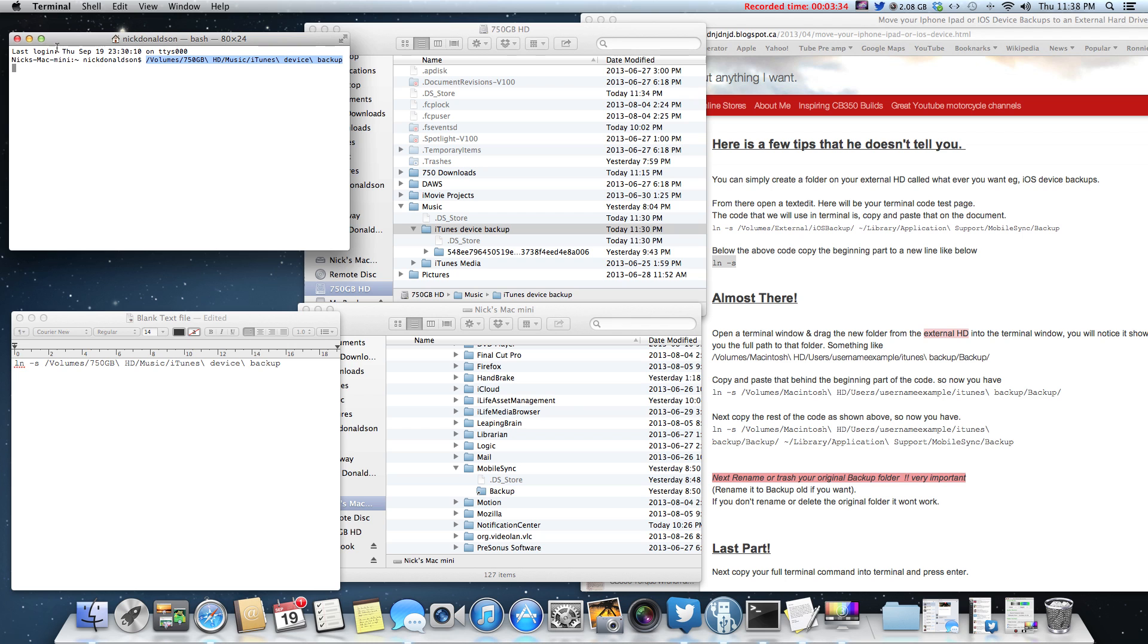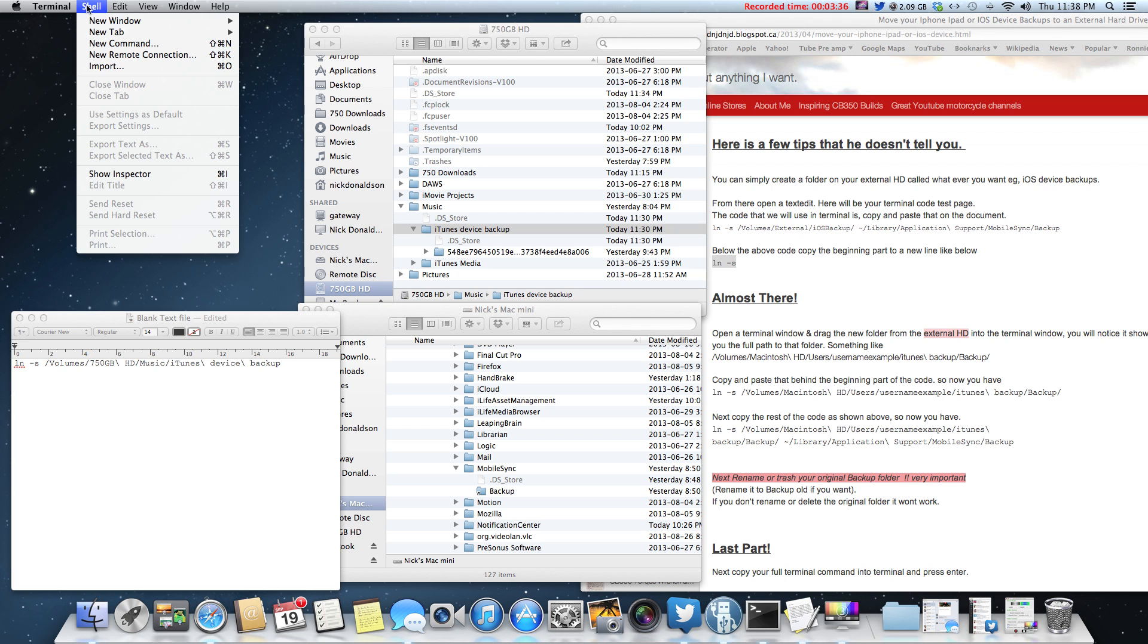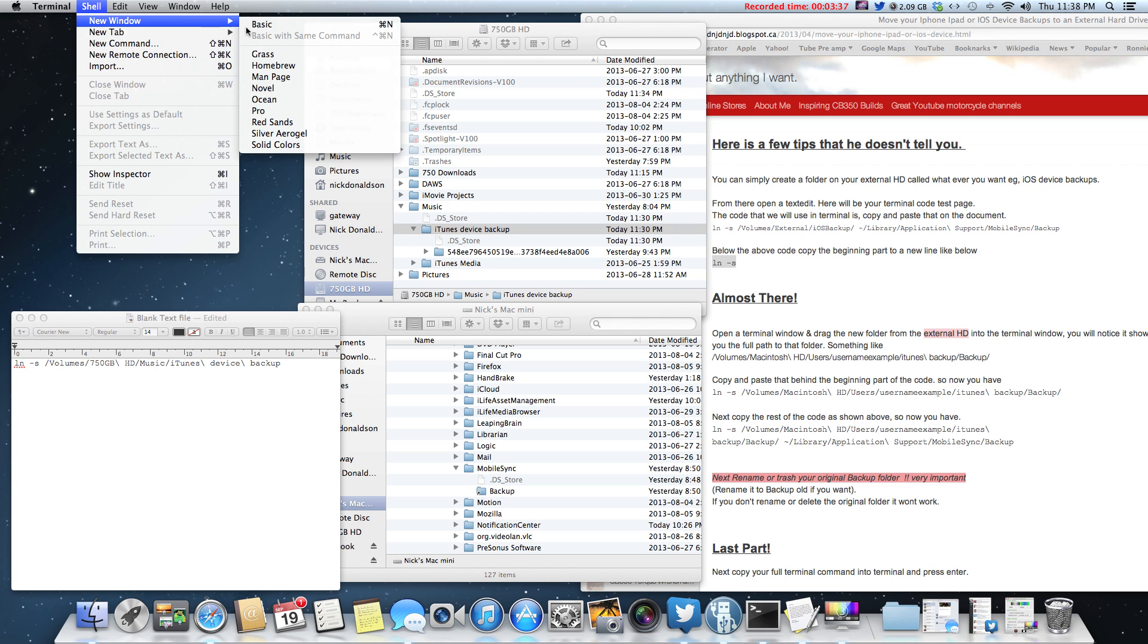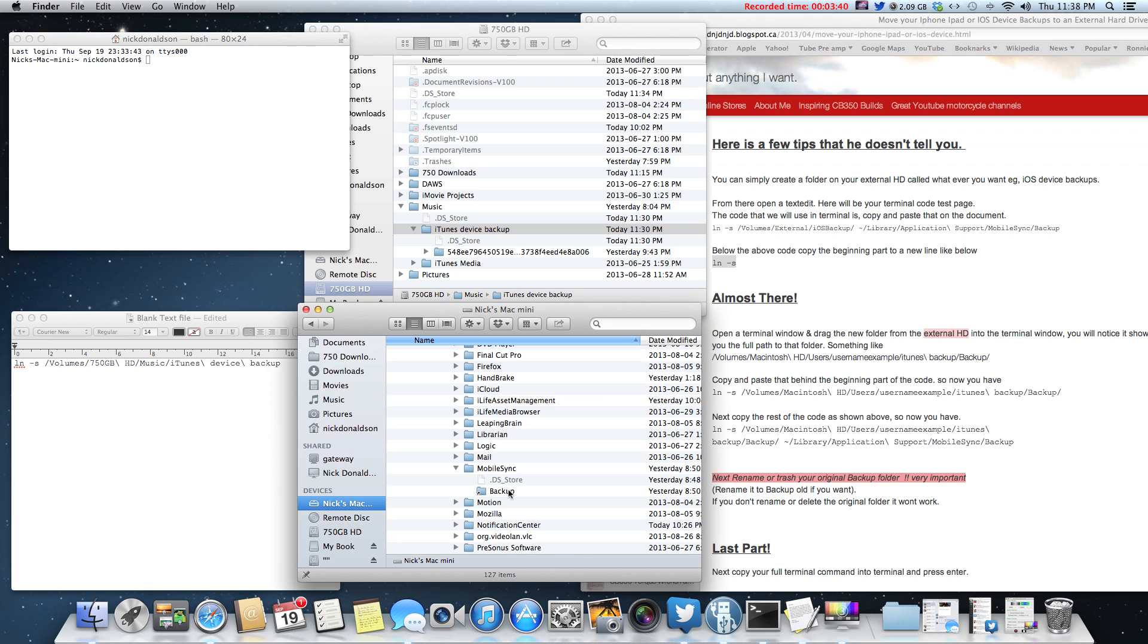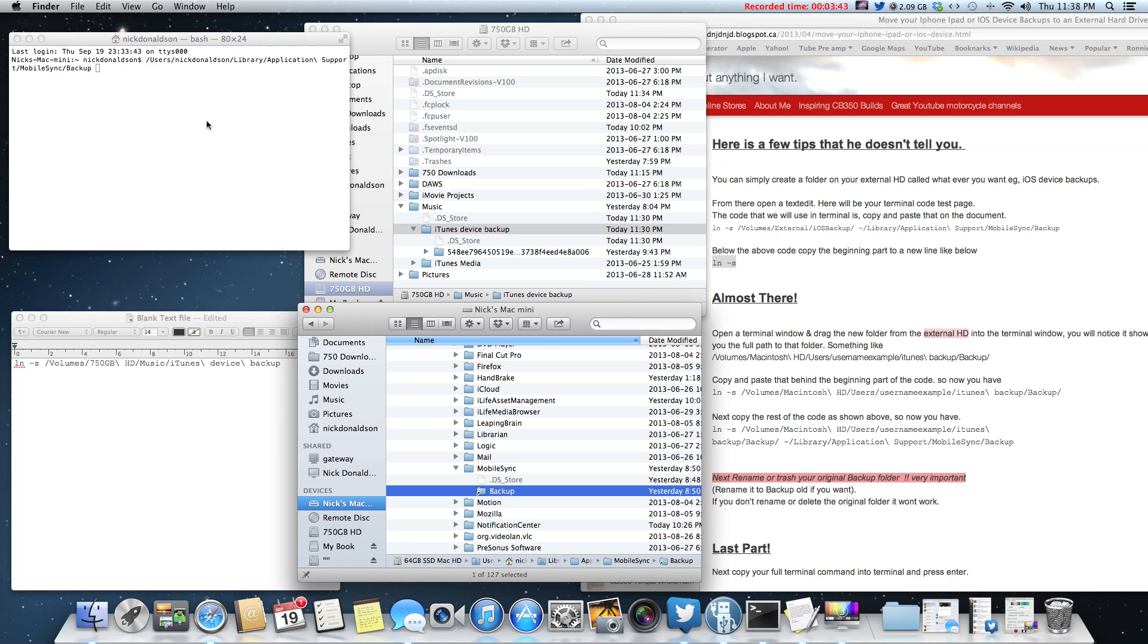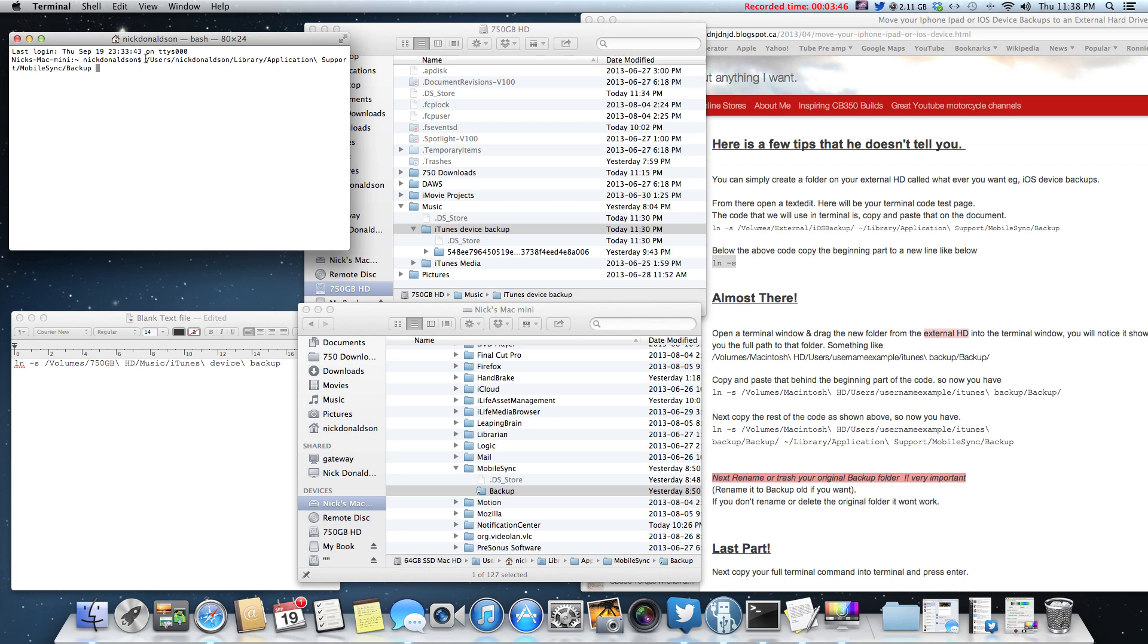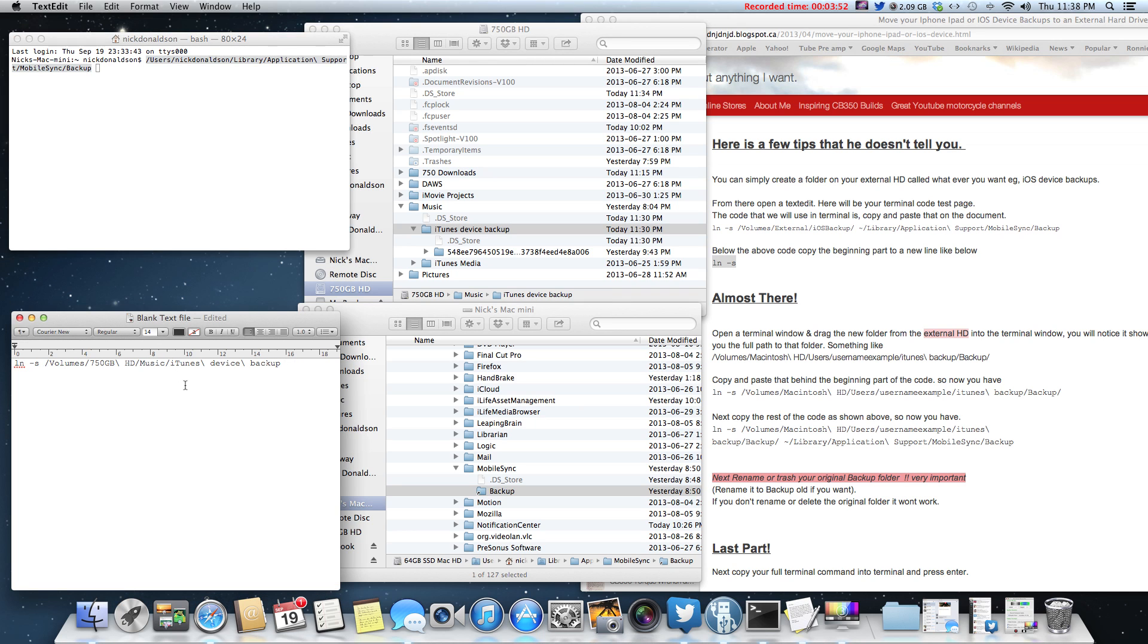So what we're going to do is, because we're trying to get the path, I'll make a new terminal window. Then we're going to take this folder here and drag that in there. Now I've got the full code, the full path to that location. So I'm going to copy that and then we're going to simply paste it into my text file here.